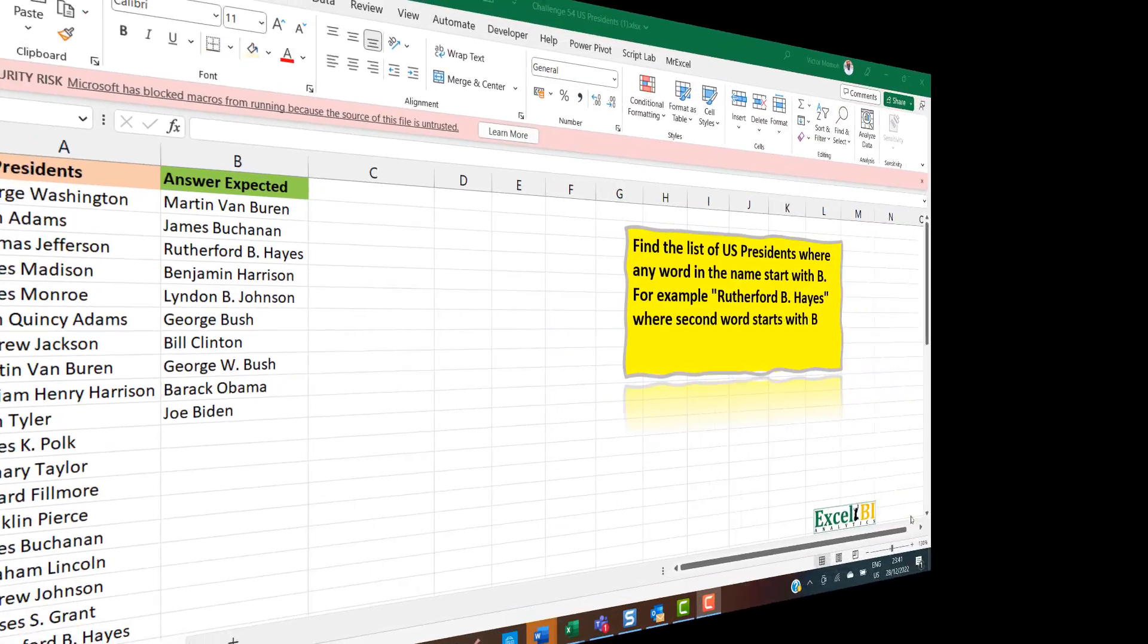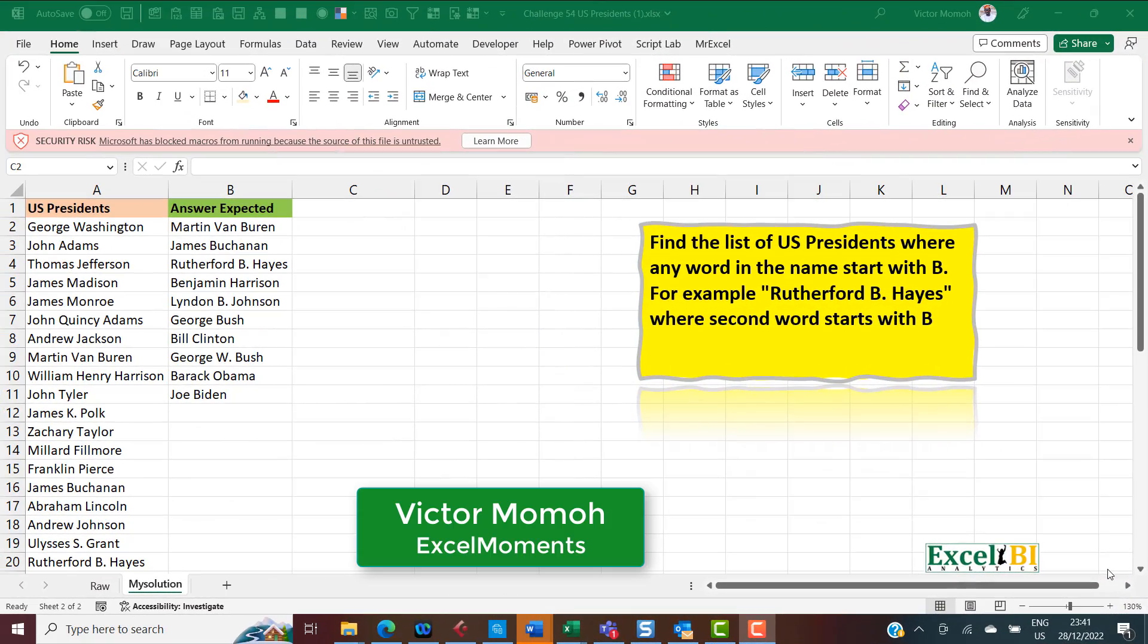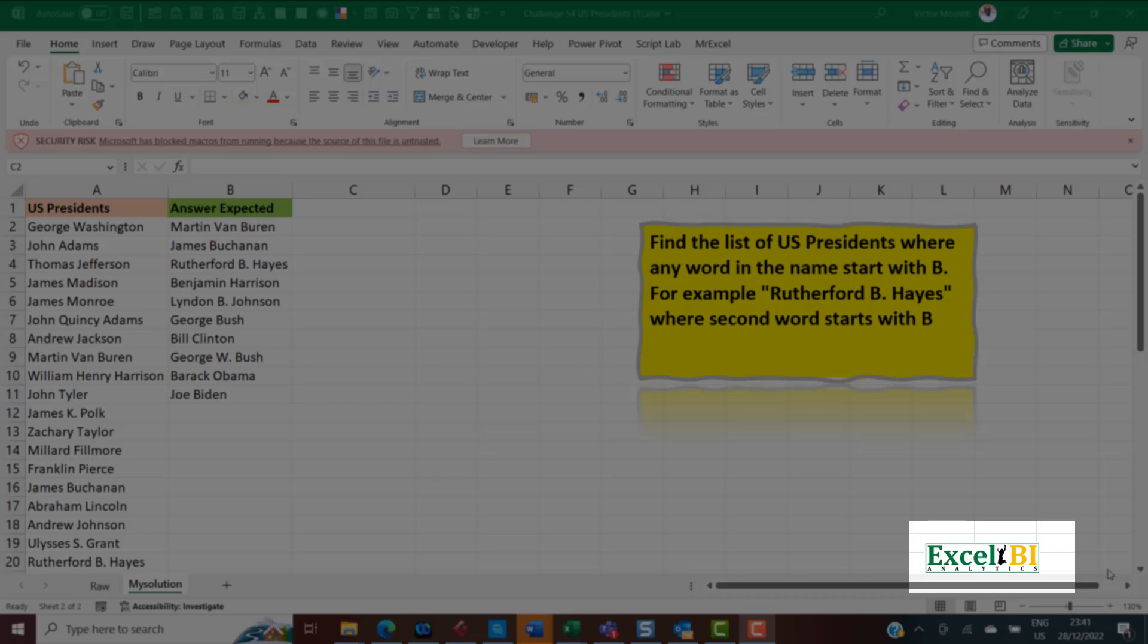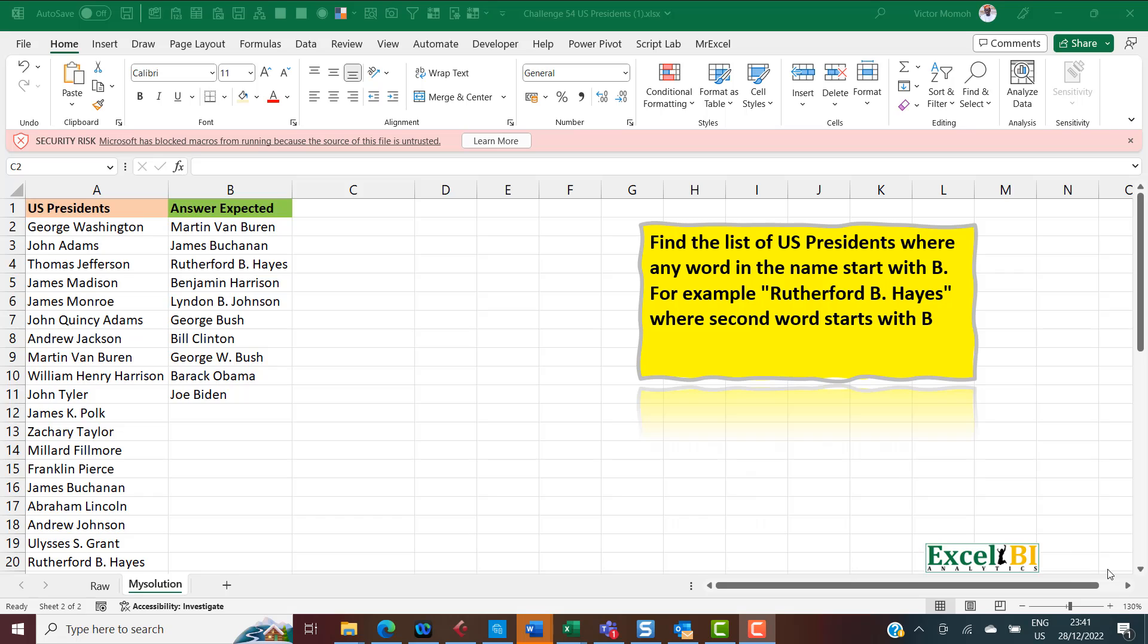Hello everyone, Victor Momoa from Excel Moments here, and I want to walk you through my solution to one of Excel BI's LinkedIn challenges. If you are not following the Excel BI channel, then you should be following it because it's definitely going to help boost your Excel formula and Power Query skills.